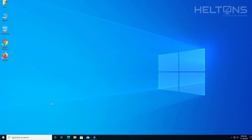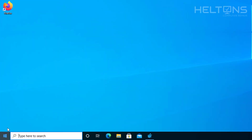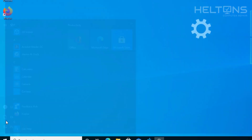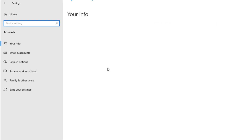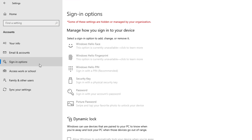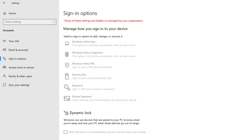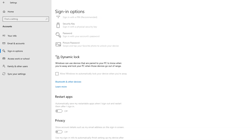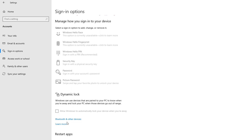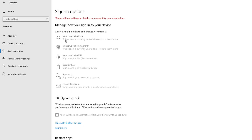And now when I go to Settings, go to Accounts, and select Sign-in Options, it is pretty much grayed out. I'm not able to change anything for it — it's blocked. I can't do anything with those options.